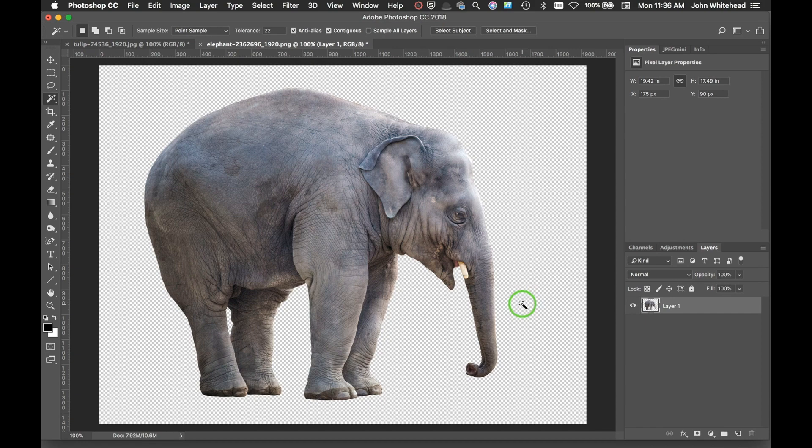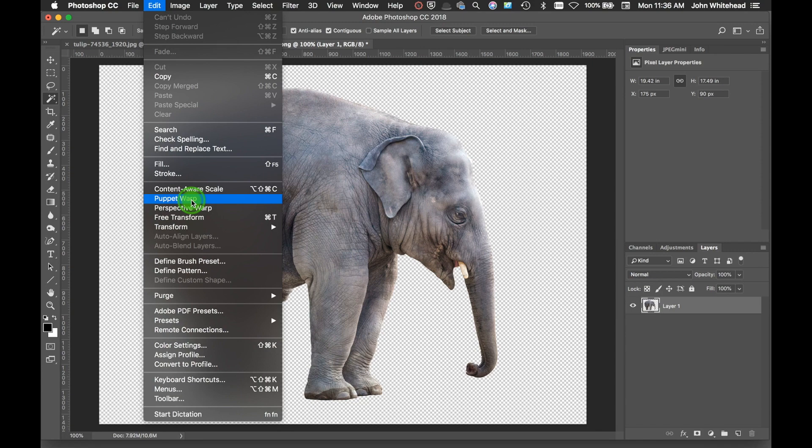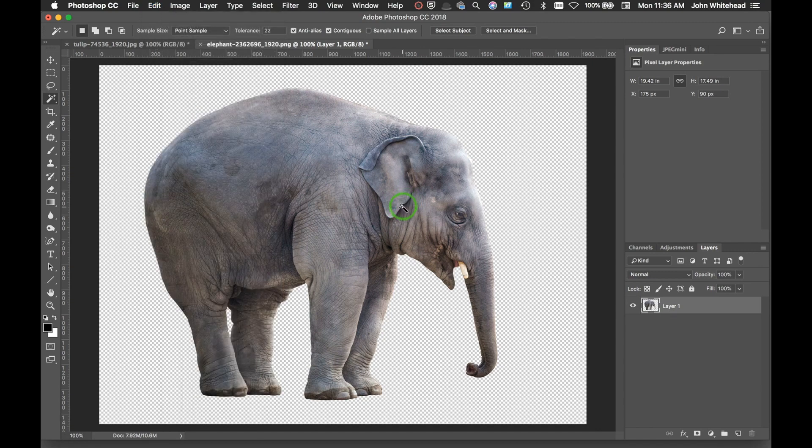Welcome to Photoshop. Today we're going over Puppet Warp. It's up here in the edit menu and it's probably something you've never actually known what it does or have any idea how to use it. Today I'm going to give you a quick overview of how to use Puppet Warp. It's not something you're going to be using very often, I can tell you that right now.